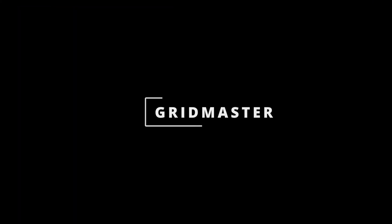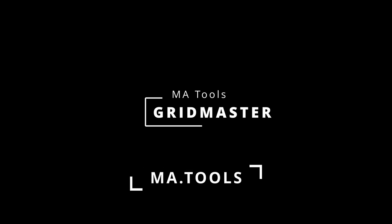To see Gridmaster's other features and how it can help improve your workflow, visit our website at ma.tools.